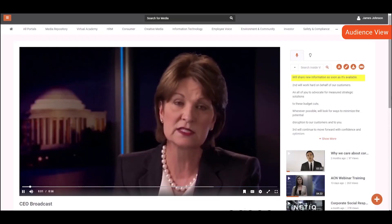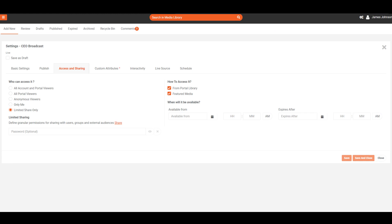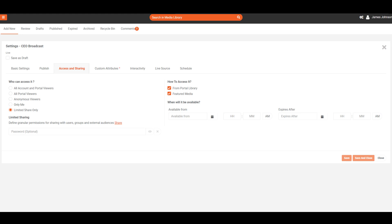When the recording has been published as VOD, media settings such as privacy applied when scheduling live stream will also apply to the VOD. However, these settings can be changed as per your needs.